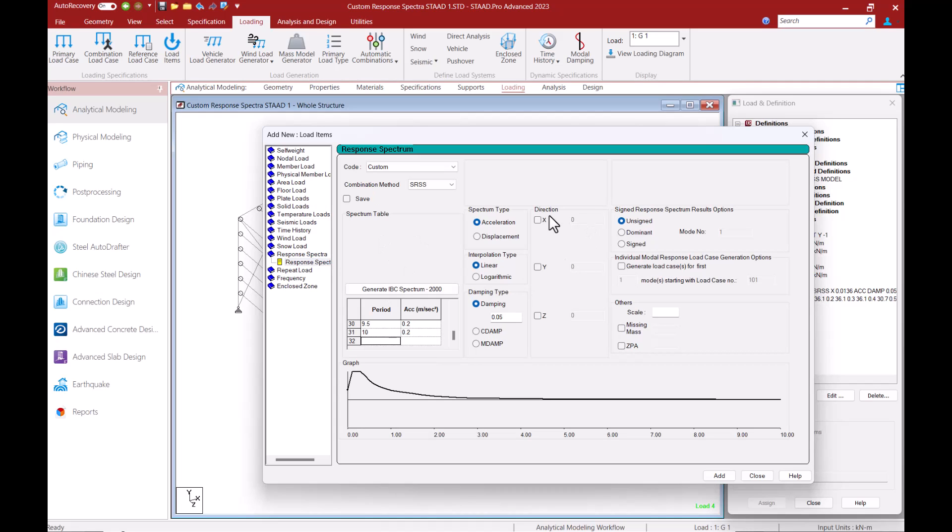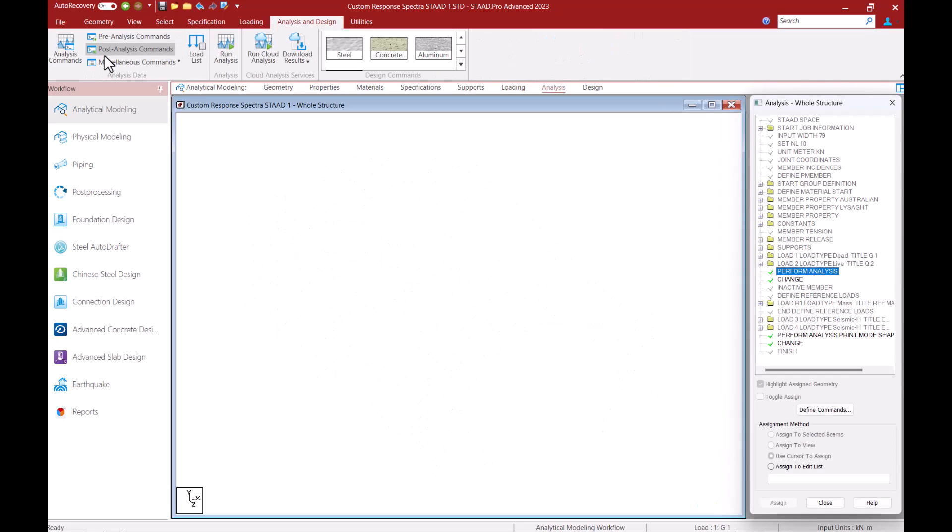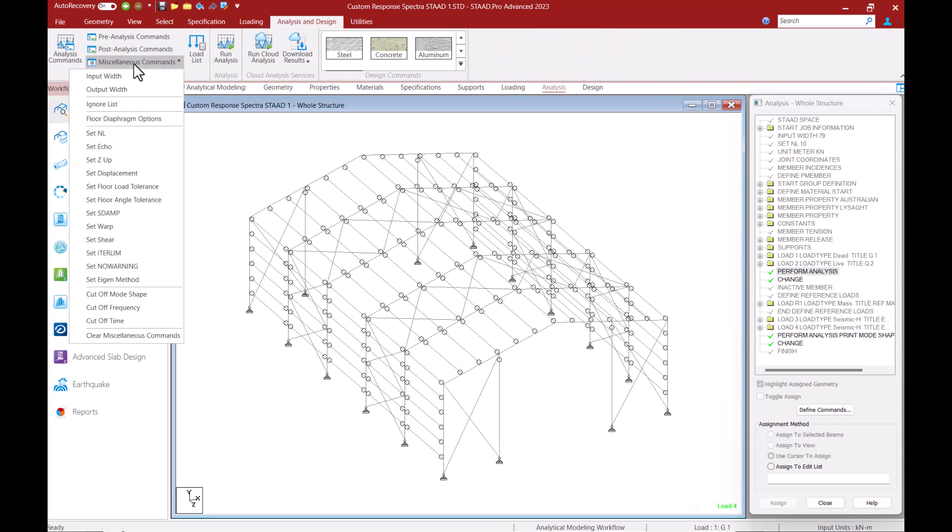According to AS 1170 part 4 we need to include a sufficient number of modes in our analysis to ensure that at least 90% of the mass of the structure is participating for the direction under consideration. You can let the program know on the number of modes you intend to consider using the cutoff mode shape command.